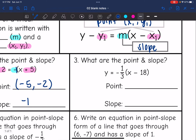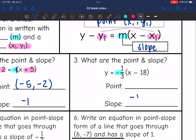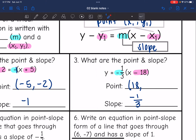The slope is the number in front of the parentheses, so it is negative one-third. For the point, it says minus 18, so the x value is going to be a positive 18. And then there is no number added or subtracted from the y — there's nothing, and the number for nothing is 0. So the point represented here is (18, 0).